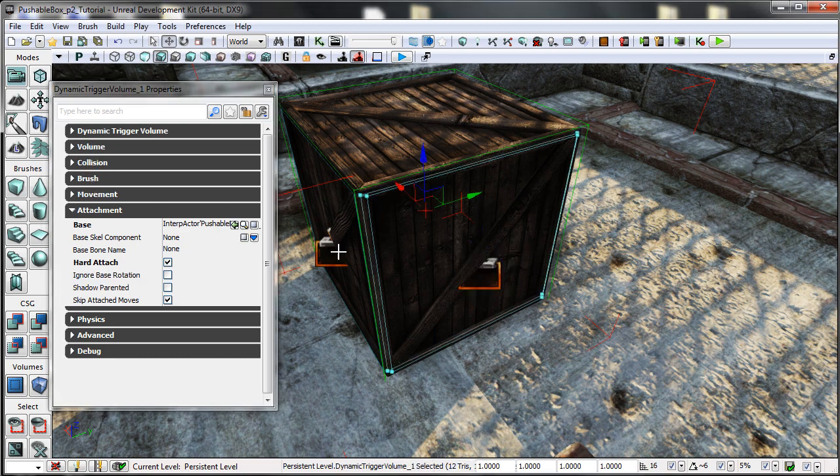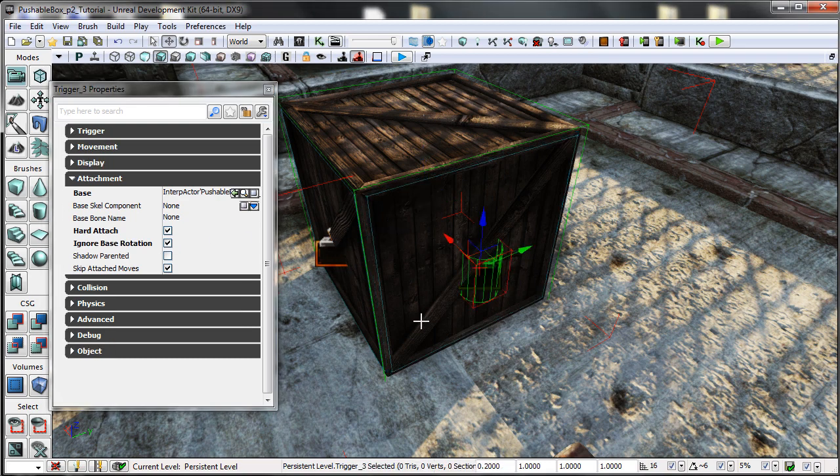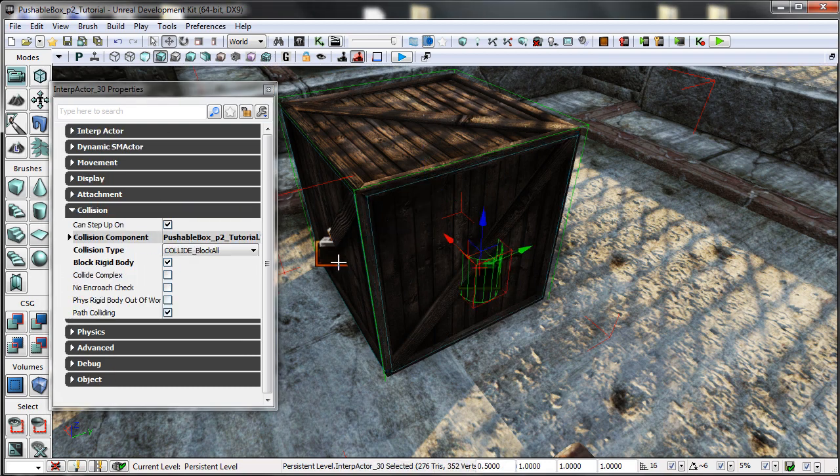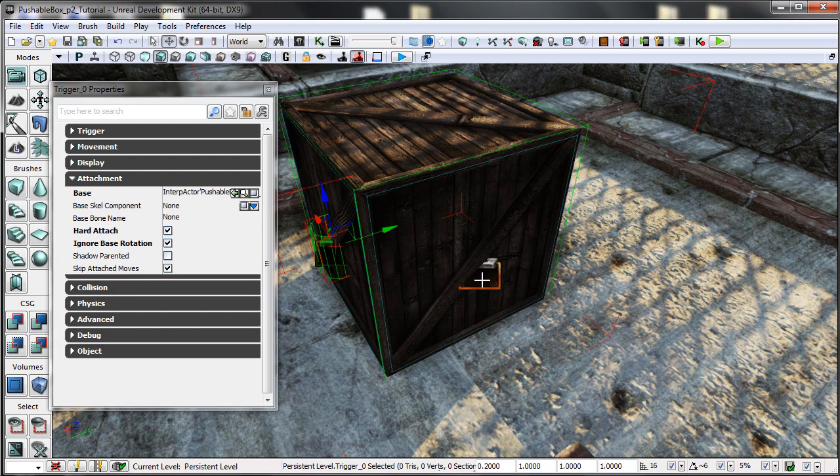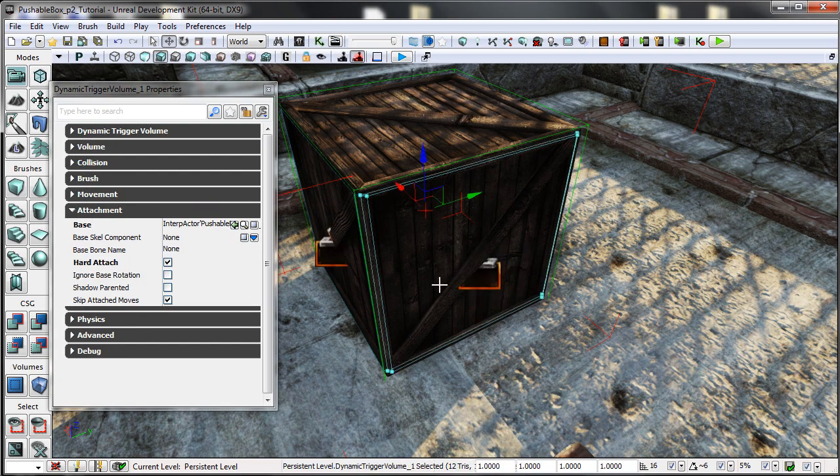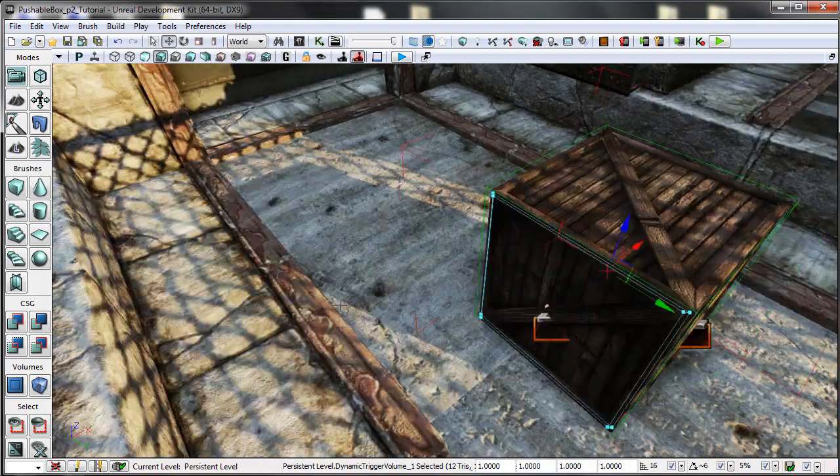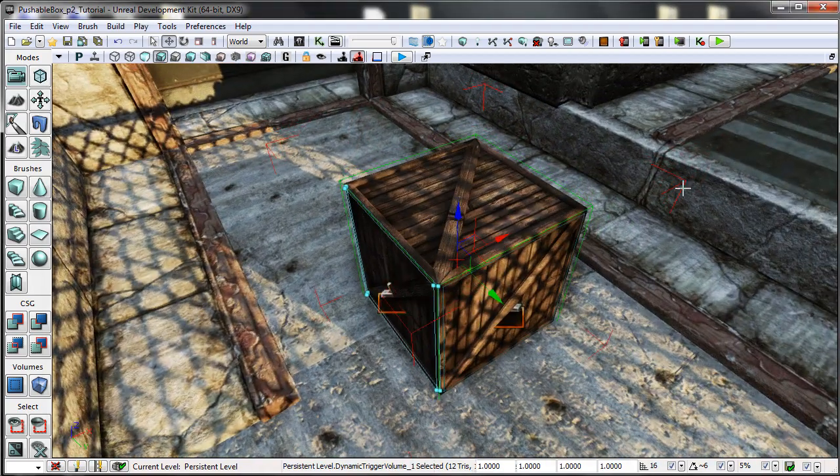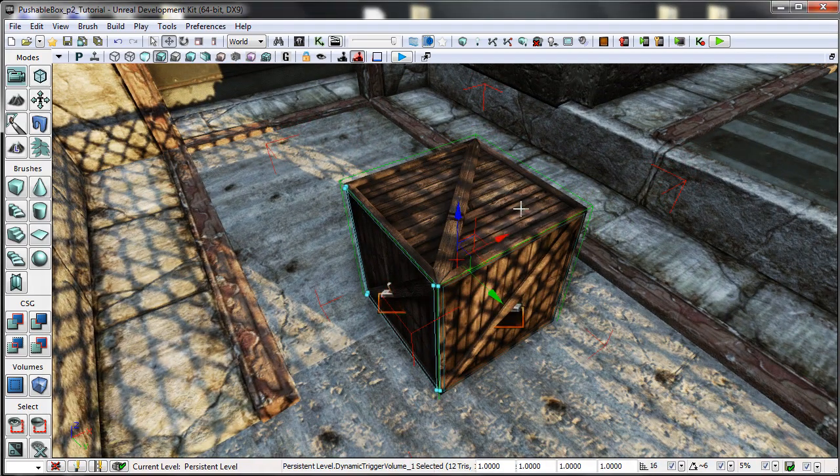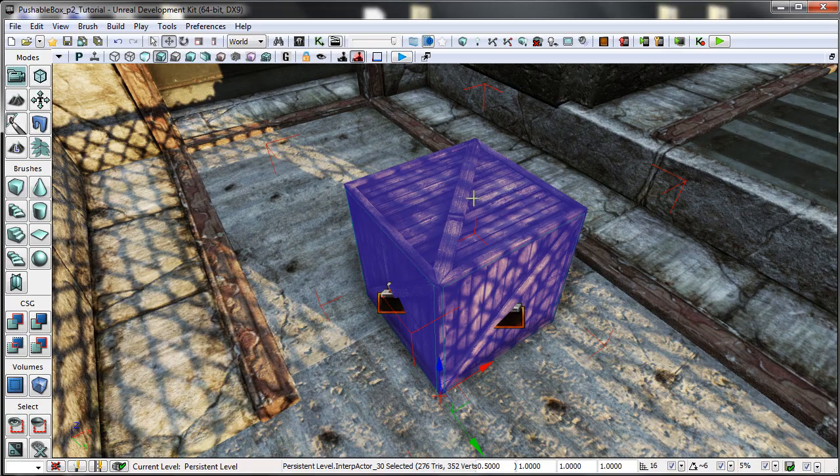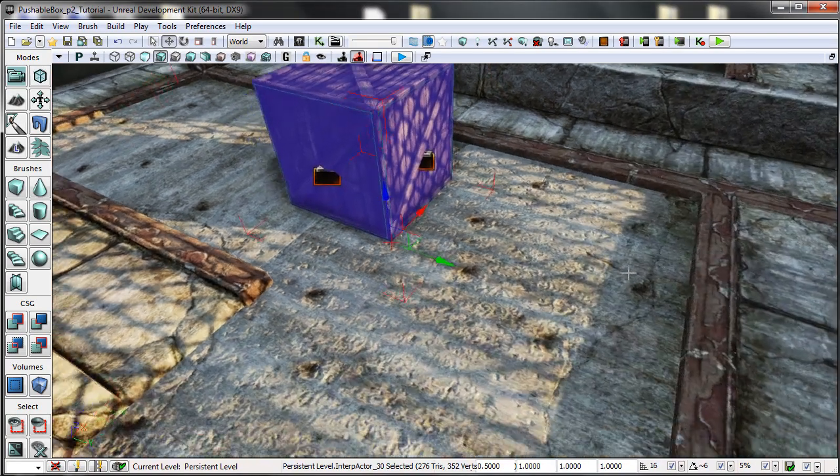This is the same for the dynamic trigger volumes except for the ignore base rotation. In most cases you won't need this unless you're going to be rotating the box.